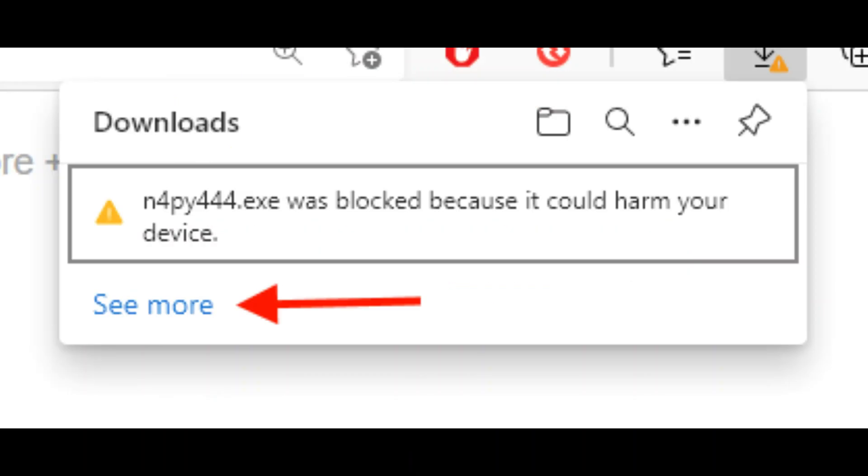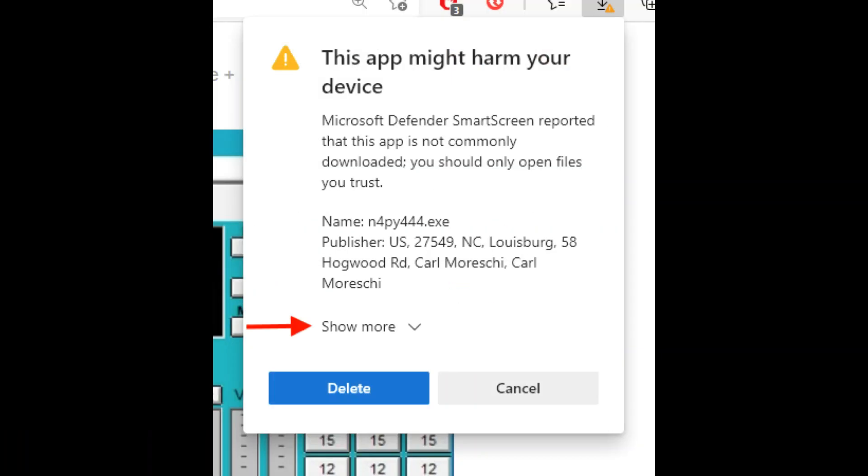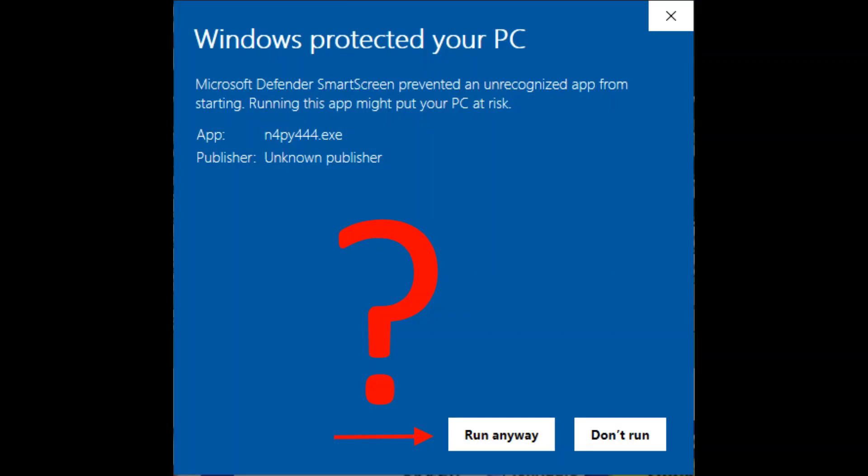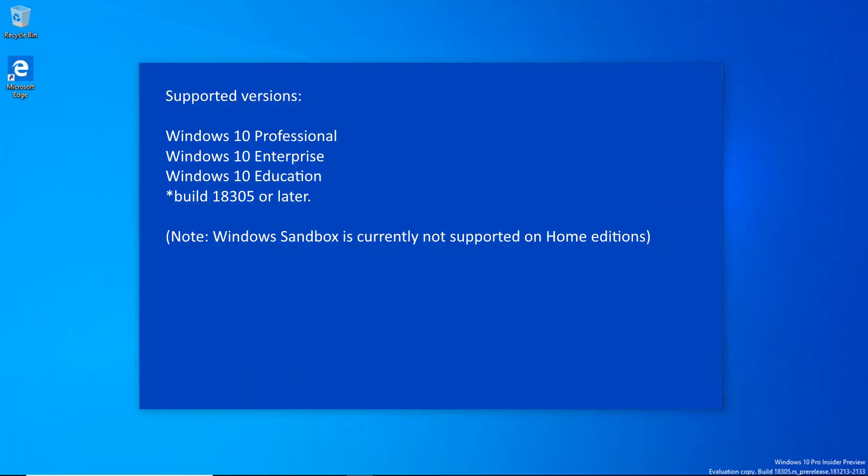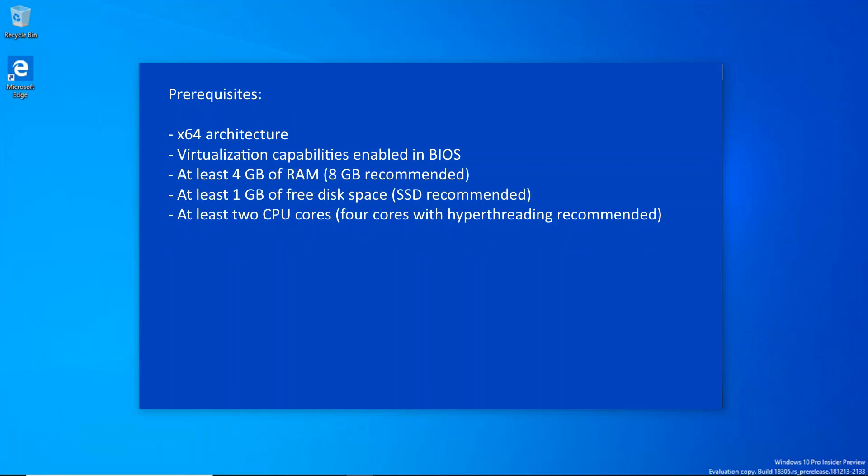Well, you might not realize it, but if you're running one of the later versions of Windows 10, you already have a sandbox or test environment built right into Windows 10. The only thing you'll need is Windows Pro, Enterprise, or Education build 18305 or later. Windows 10 Home users, Windows Sandbox is currently not supported on home editions.